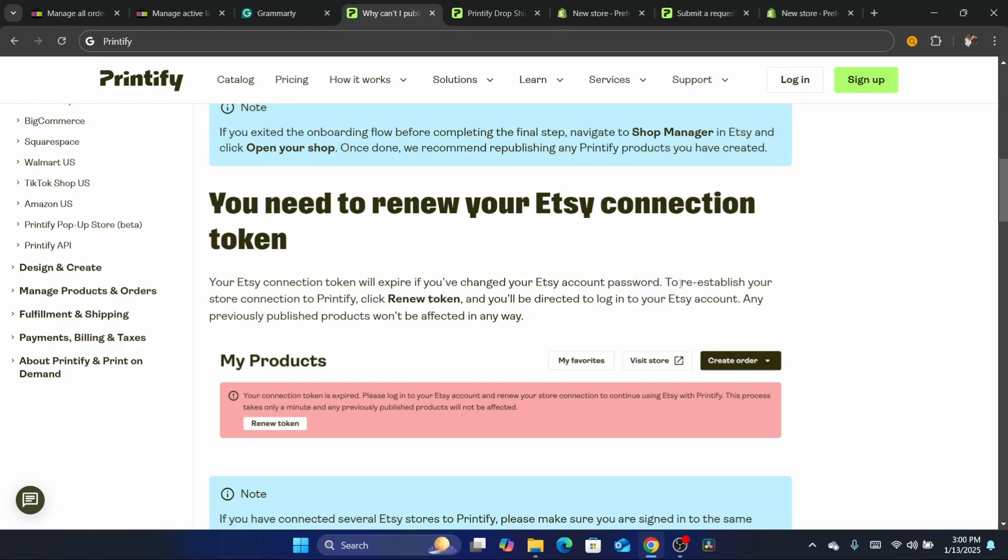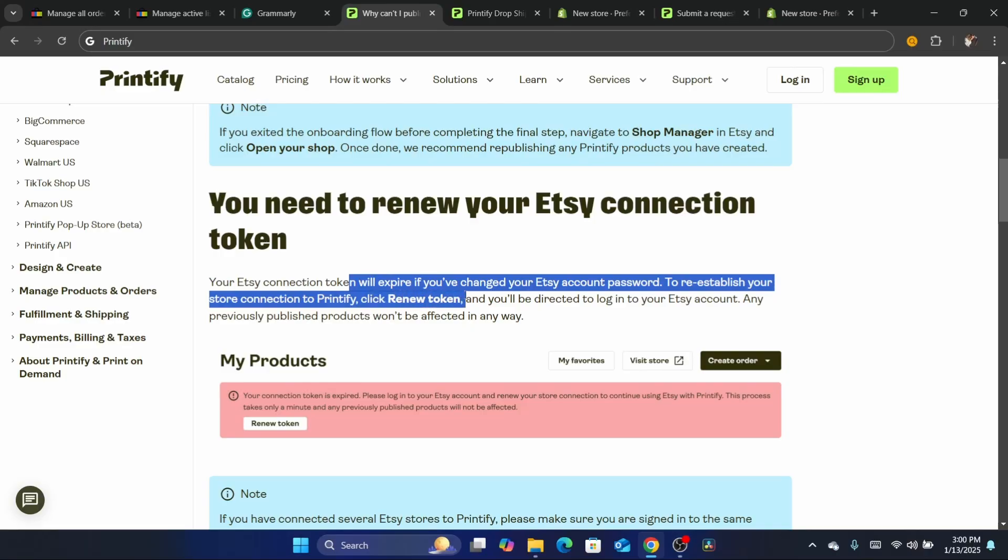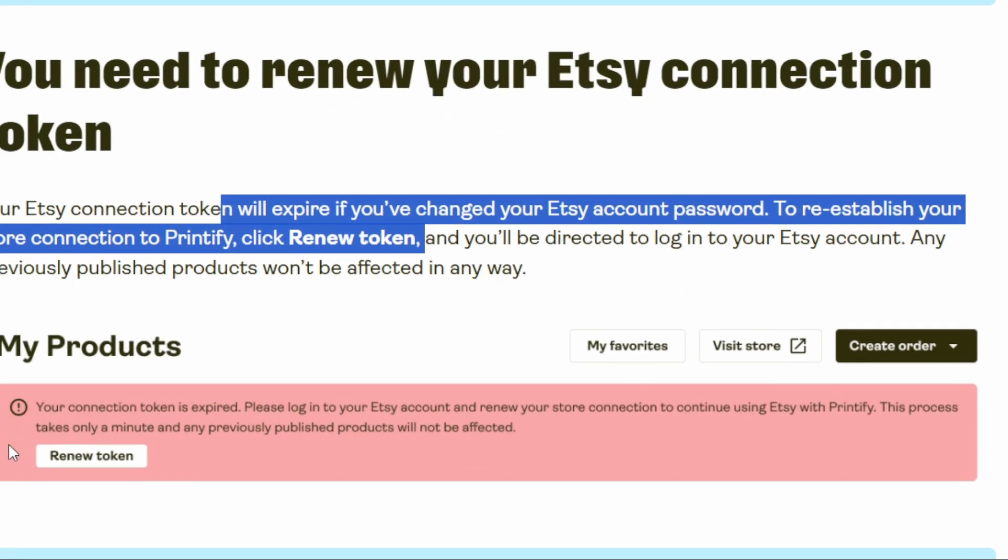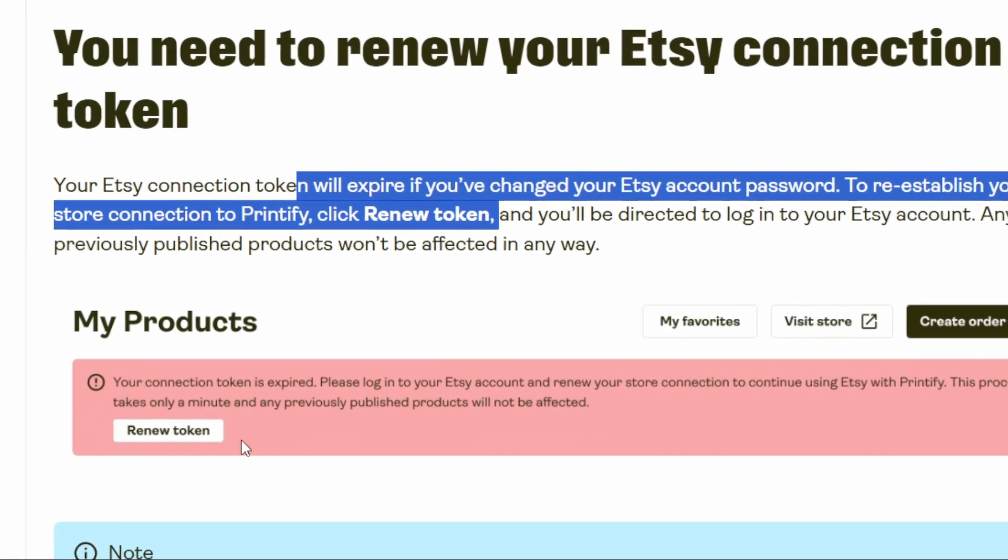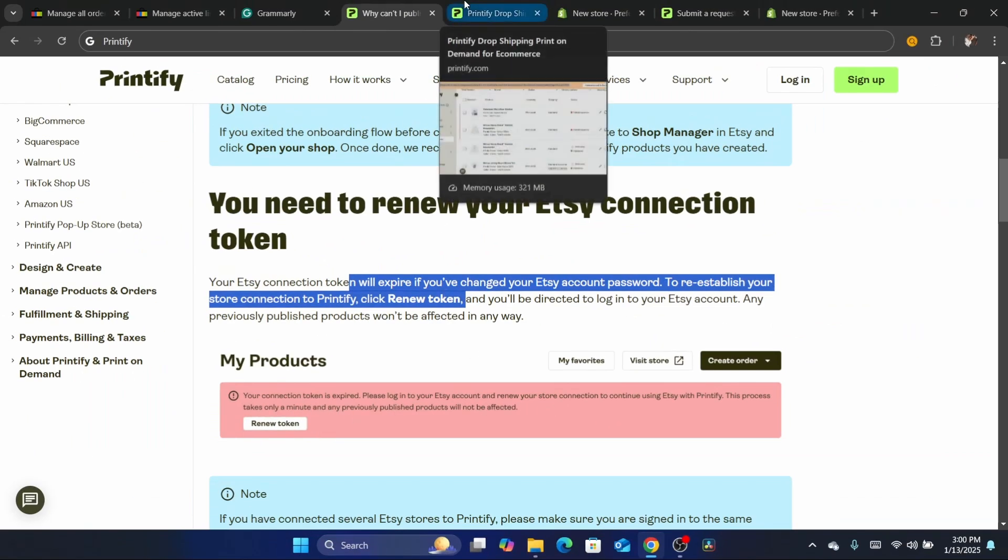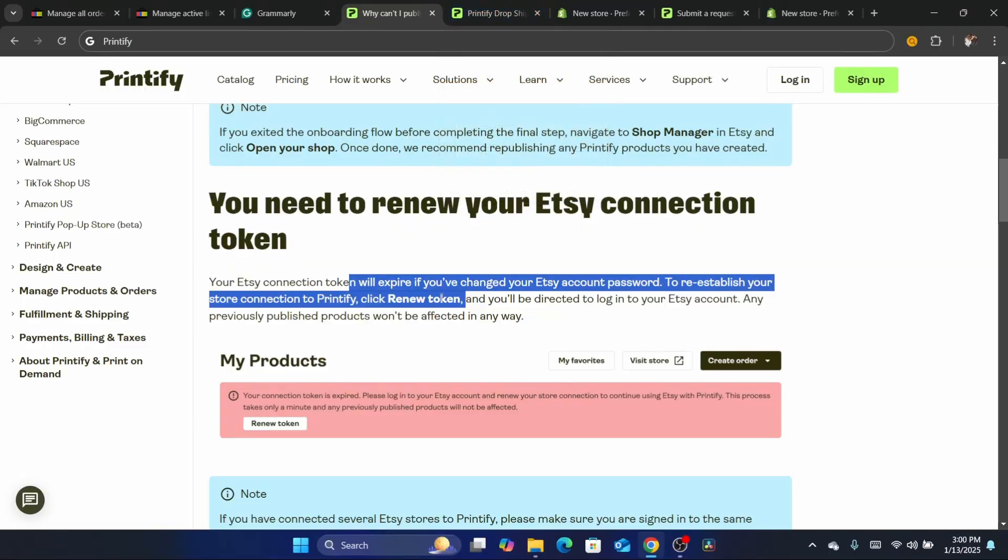So to re-establish your store, make sure you click on renew token as you can see here, just in case this error appears on your Etsy store. That's just my two cents - probably that's the reason.